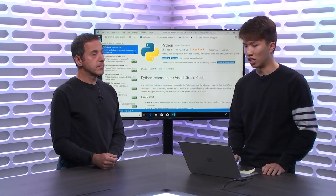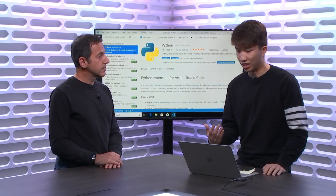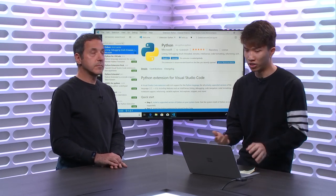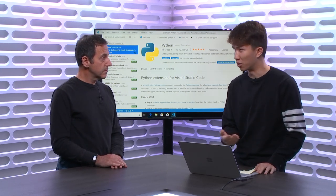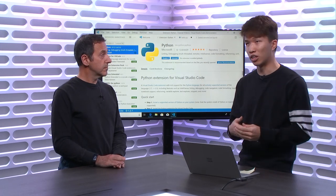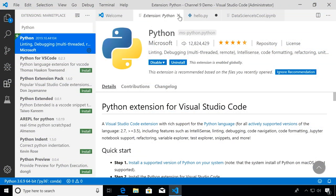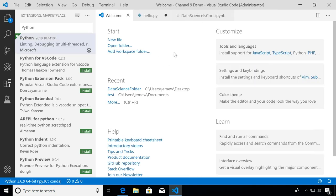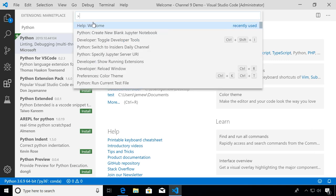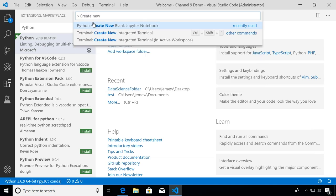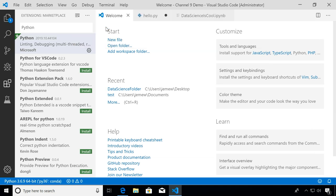Once you have those installed, the first thing you'll want to do is create a new Jupyter Notebook, or you can open an existing one. To create a new one, we want to access the command palette through Control-Shift-P, or Command-Shift-P on a Mac. The command palette is great because it has all the actions of VS Code listed in it. We're going to search 'create new' and you'll see 'Create New Blank Jupyter Notebook' pop up. Clicking that opens up what we call our notebook editor.